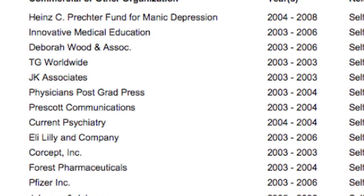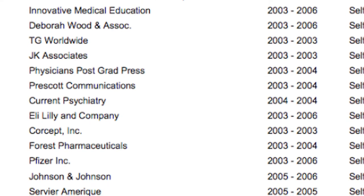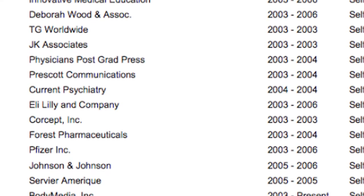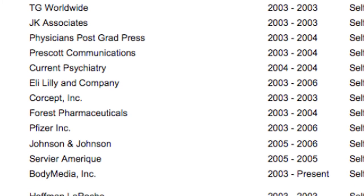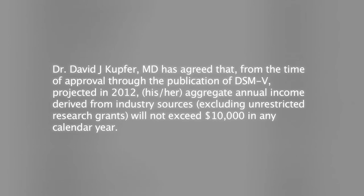The APA has responded to criticism of task force member ties to Big Pharma by issuing disclosure statements listing each member's ties to drug manufacturers and other commercial groups, and an agreement limiting their income from industry sources to $10,000 in any calendar year in which they worked on the DSM. Despite these assurances, many point to the depth of these pharmaceutical industry ties as a fundamental cause for concern over the DSM process in particular and the direction of psychiatry as a whole.